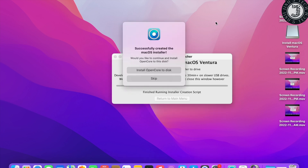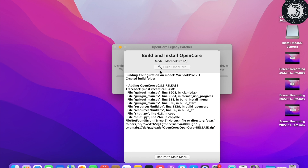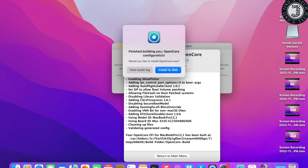We have successfully created the macOS installer. Now click 'Install OpenCore to Disk' — this will install some files to the USB disk. Once it finishes building the OpenCore configuration, click 'Install to Disk.'